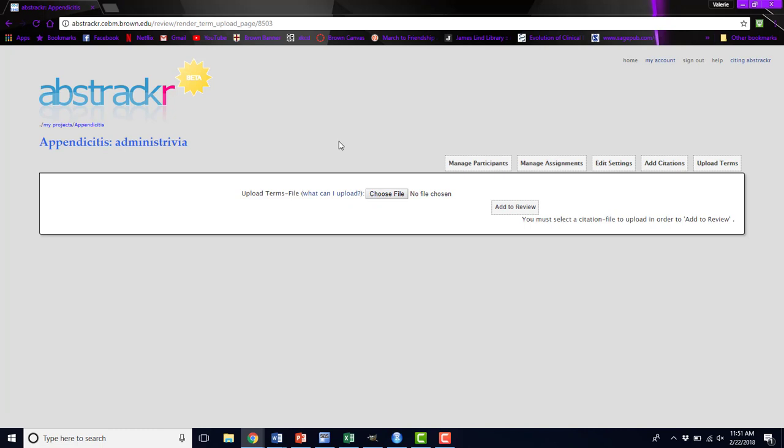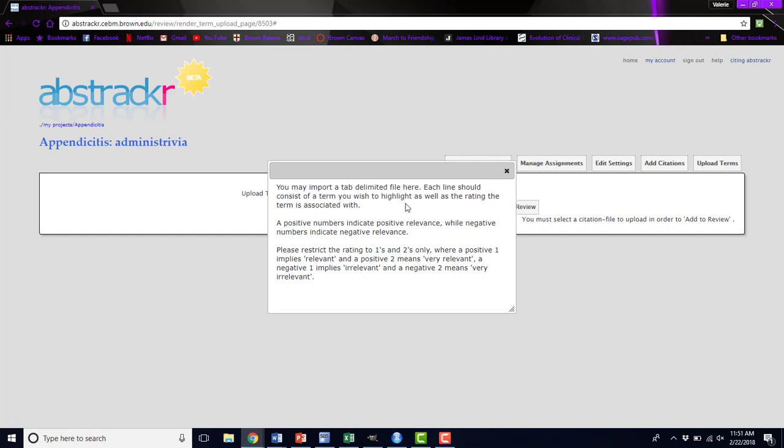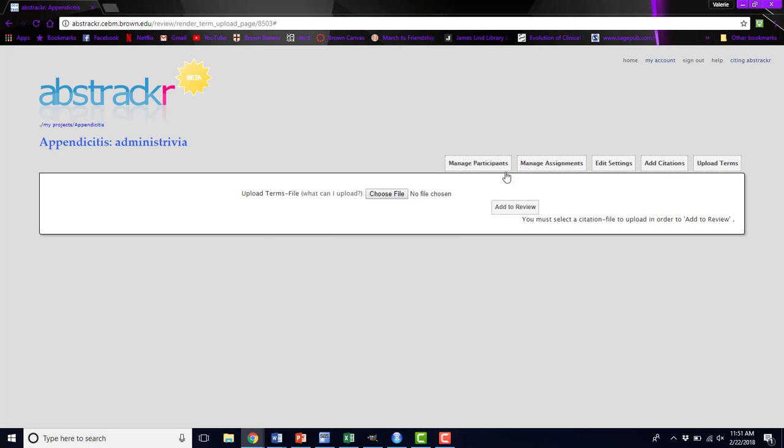Finally, you can upload terms. These terms are those words that we talked about that you can highlight different colors. If you want, you can create a file. If you're unsure of which file, you can click what can I upload, and this will tell you that you need a tab delimited file and you essentially label those terms with ones, twos, negative ones, or negative twos, depending on the color you want them to show up as. You can mass upload these highlighted terms. These terms will only show up on your personal instance of Abstraktr, so you may want to allow other people to be project leads so that they can upload that file to their own projects as well.